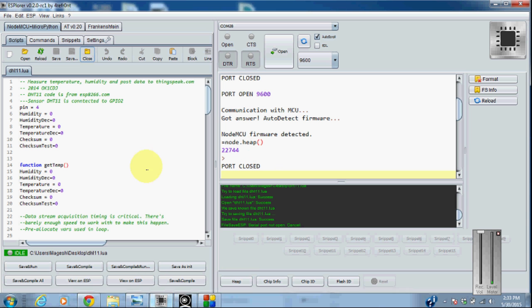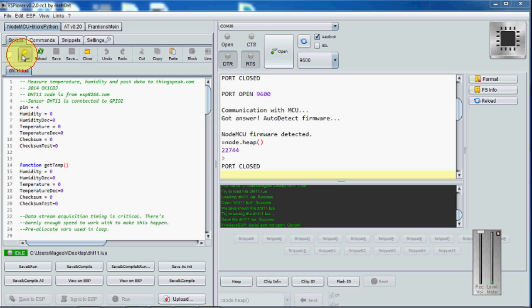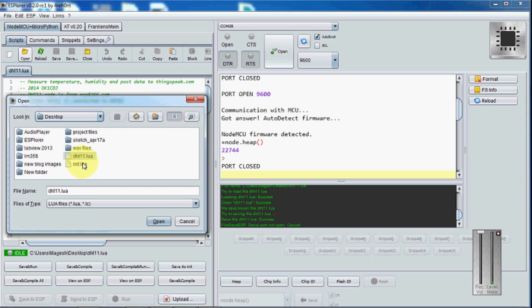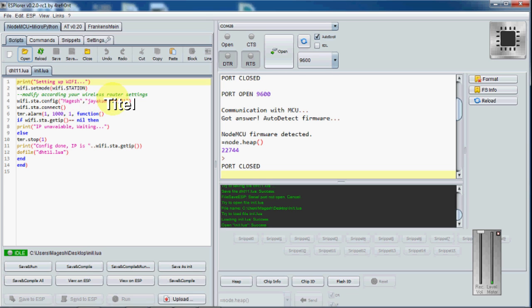Once it is over, you can go on and open Init and make sure that you are using your WiFi SSID and configuration as your SSID and your password. This is your WiFi name and this is your password for your WiFi router.